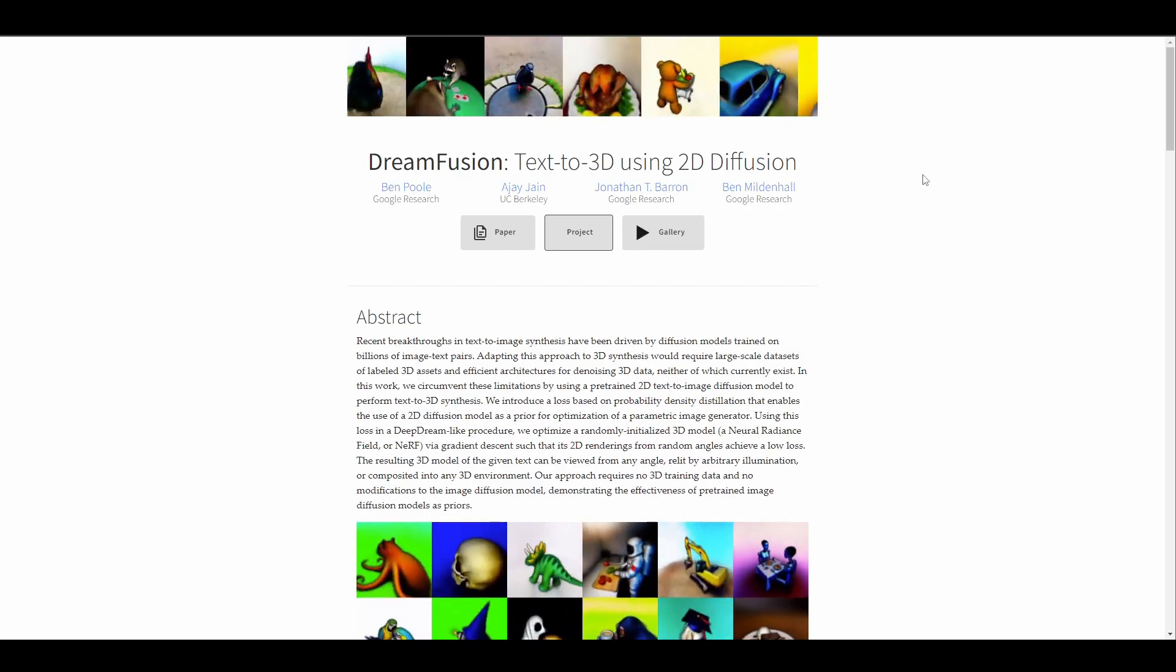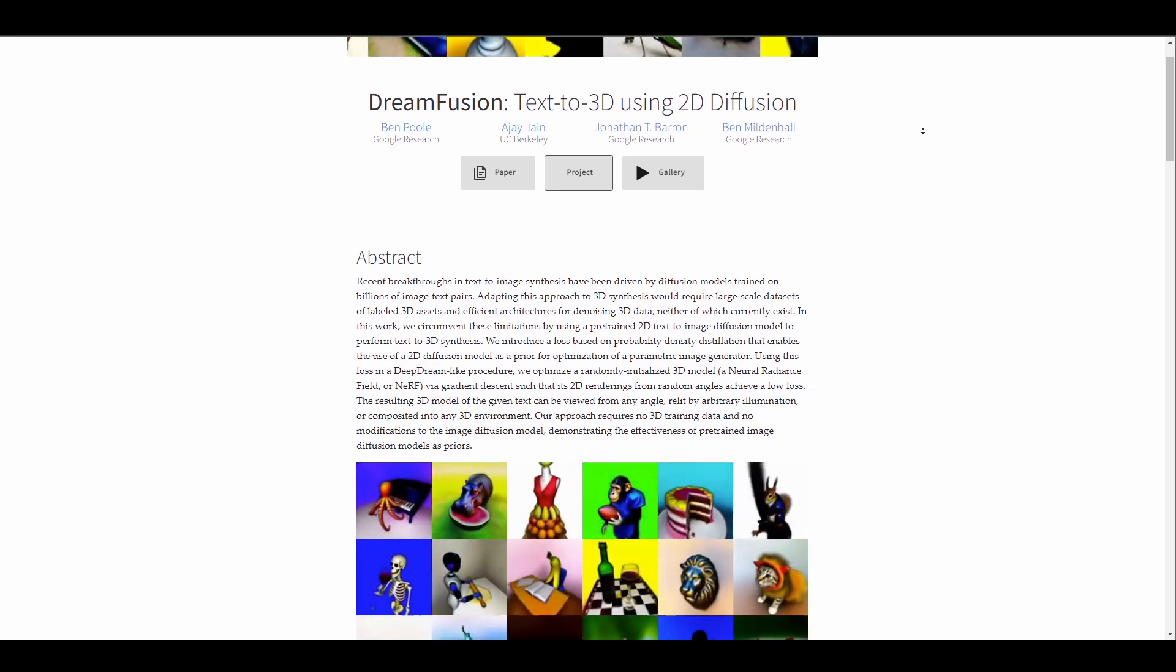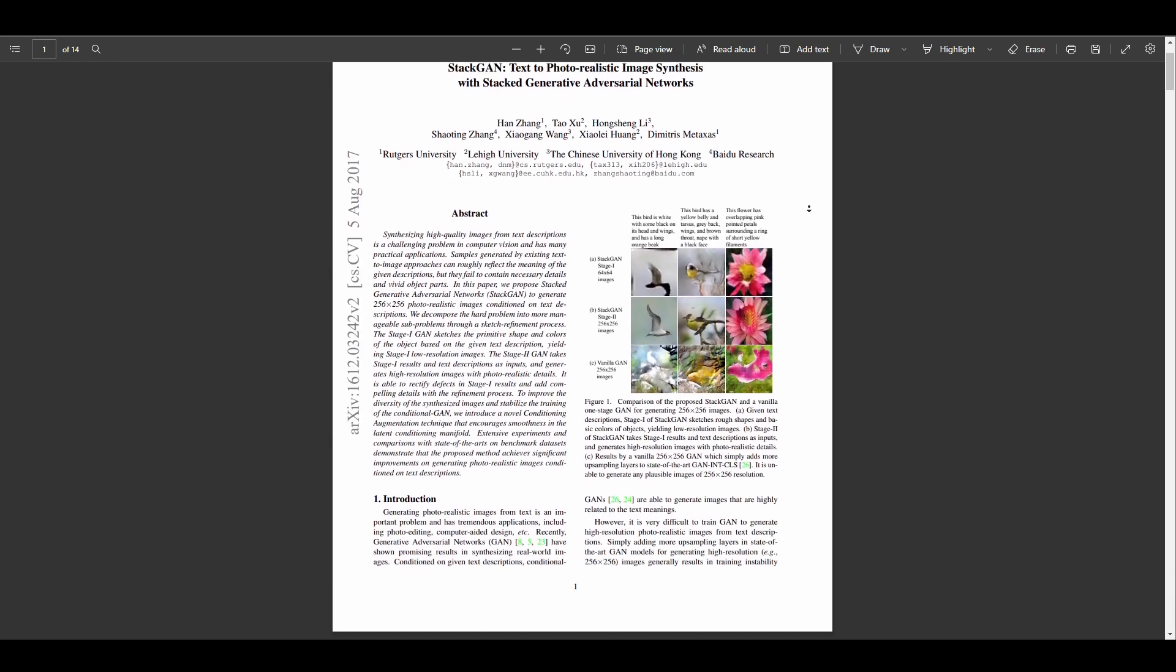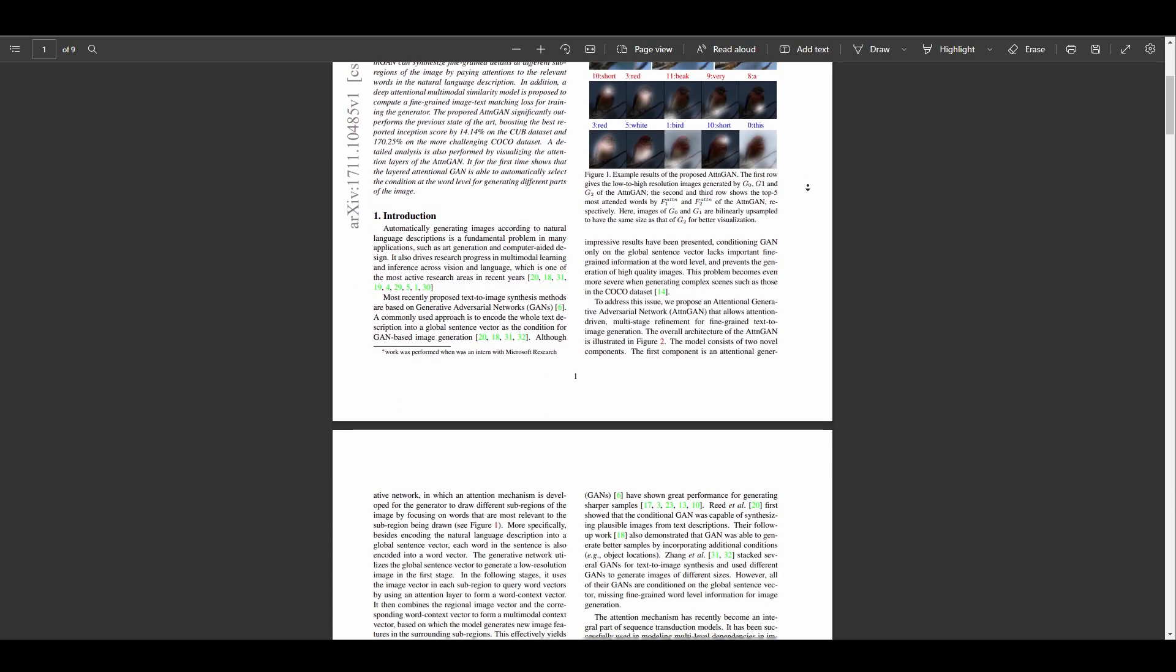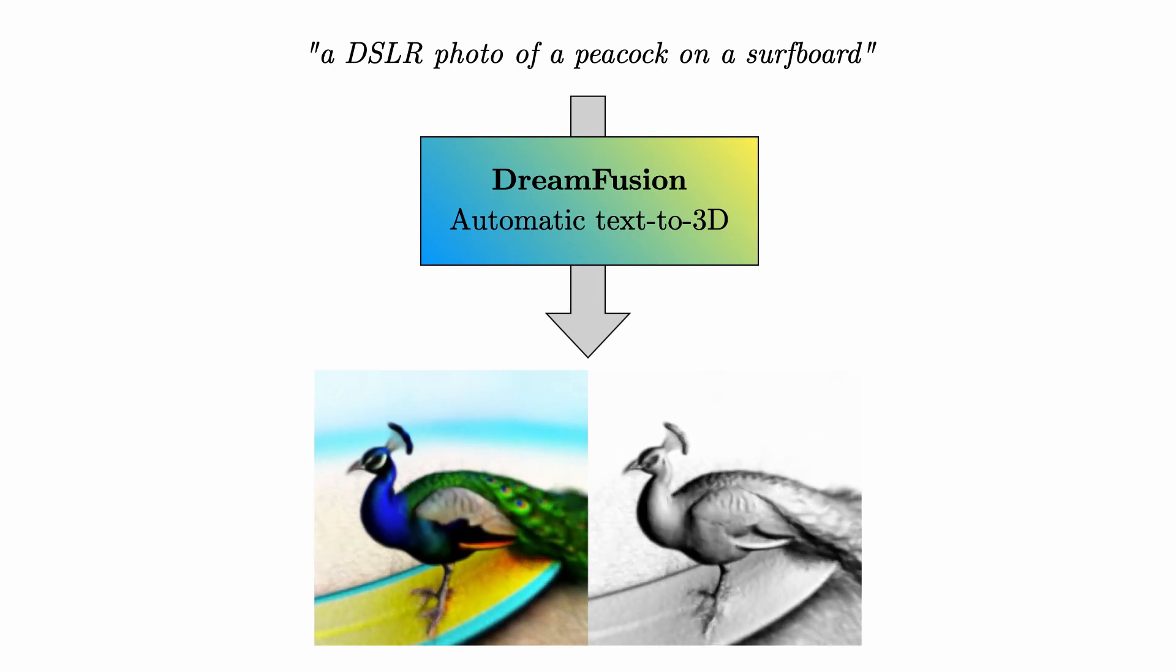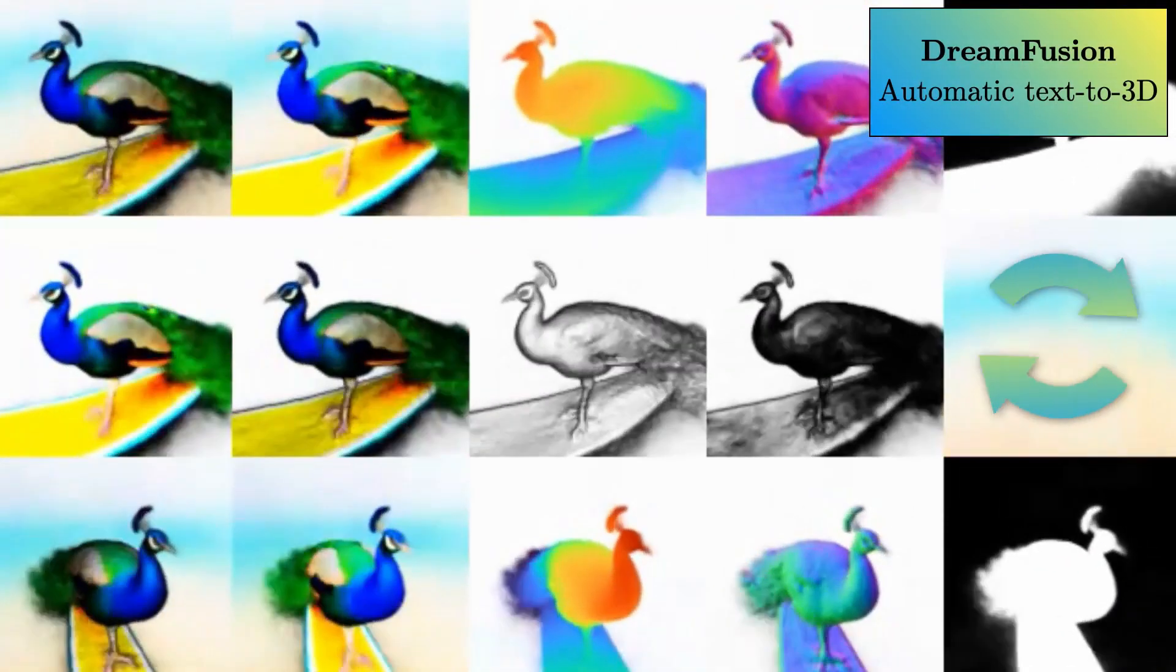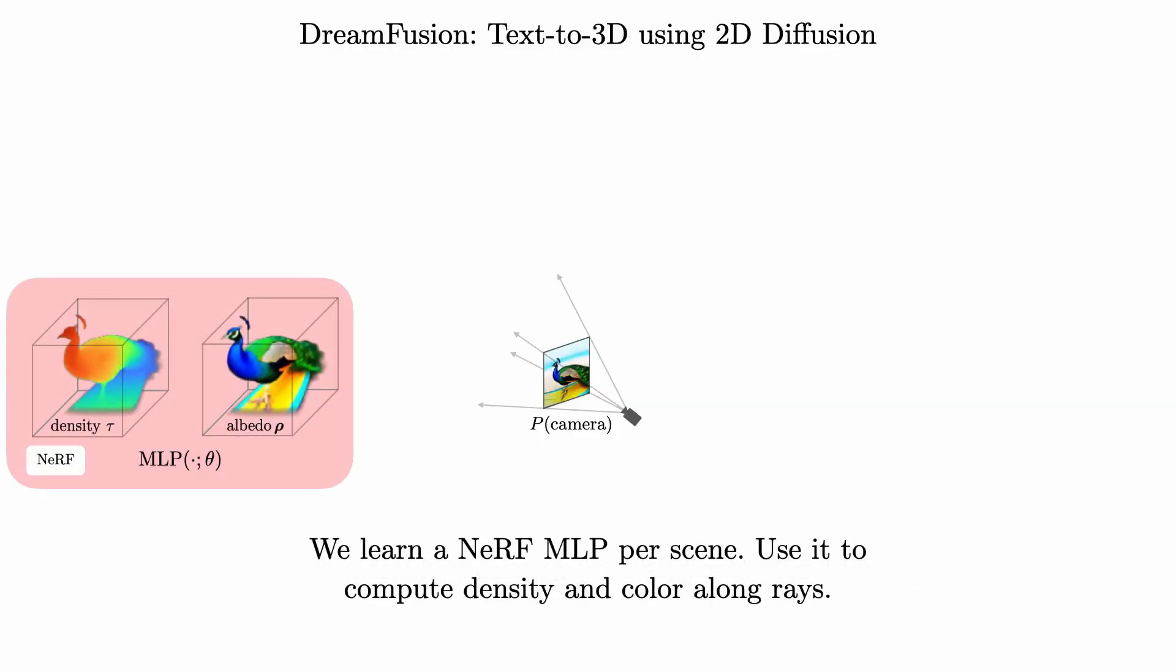DreamFusion is made by Google Research in conjunction with UC Berkeley and this uses text to image generation model called Image Gen to optimize a 3D model. In recent times, we've also seen text to image synthesis which have been driven by diffusion models trained on billions of image text pairs and adapting this approach to 3D synthesis will require a large scale dataset of labeled 3D assets and efficient architecture for denoising the 3D data. And neither of these currently exists. So what the folks at Google Research and UC Berkeley are proposing is the score distillation sampling. The score distillation sampling is a way to generate samples from a diffusion model by optimizing a loss function. The score distillation sampling allows them to optimize samples in an arbitrary parameter space such as a 3D space as long as they can map back to the images differentially.